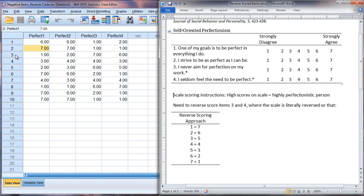And that would be this person here person number three. They answer with a one and two on the first two questions and then a seven and six on the last two. So if you read through these once again and looked at these values that should indicate someone who is not highly perfectionistic.